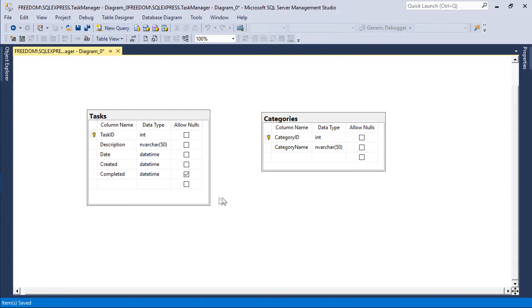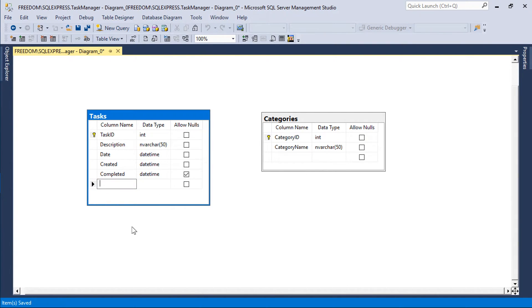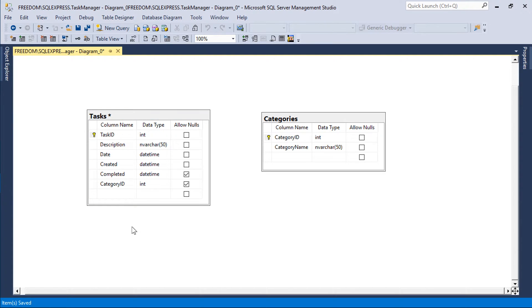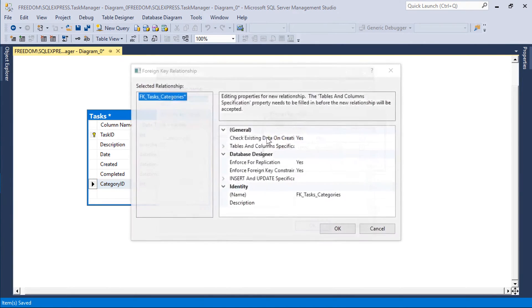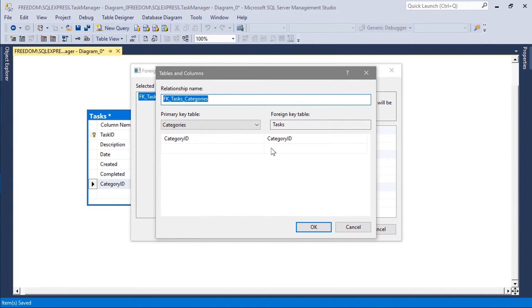Let's also add a category ID foreign key field to tasks. Drag the field onto categories to form the foreign key relationship.